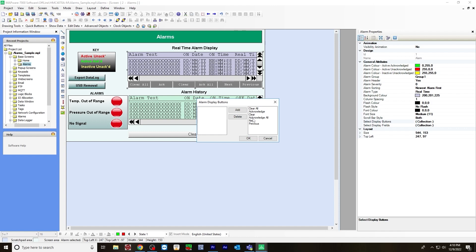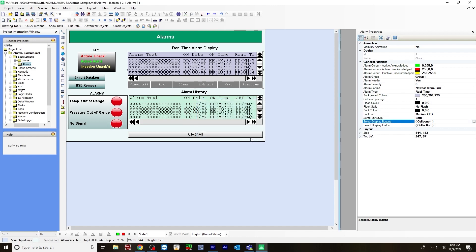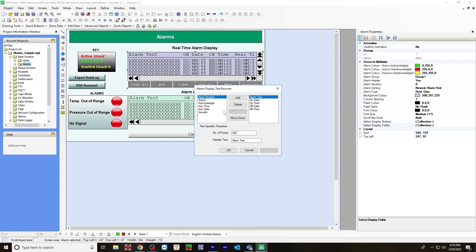I've chosen to have all six display on the real time alarm display: clear all, acknowledge clear, acknowledge all, next and previous. Then you hit OK. For selecting the display fields, I chose to add alarm text, on date, on time, off date, off time. And the header text is just alarm text.